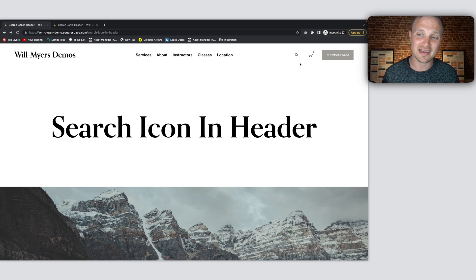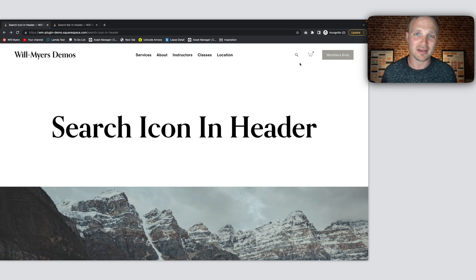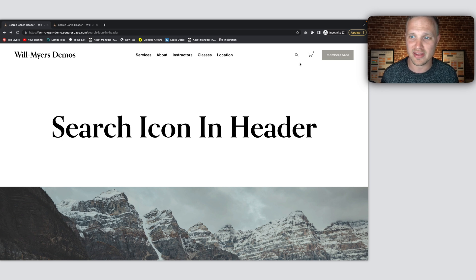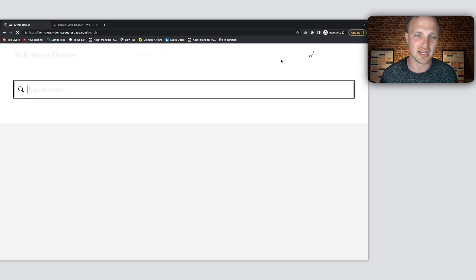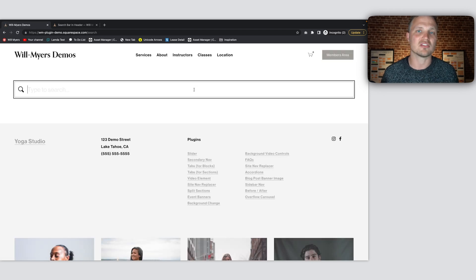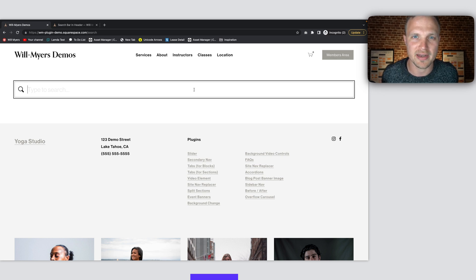This is not a native functionality within Squarespace. We have to add some code to do it. I'm going to give that to you. It's just plug and play, very easy. And then when you or a user clicks on that search icon, it brings you to a search page within Squarespace. Very cool. Let's jump into that right now.